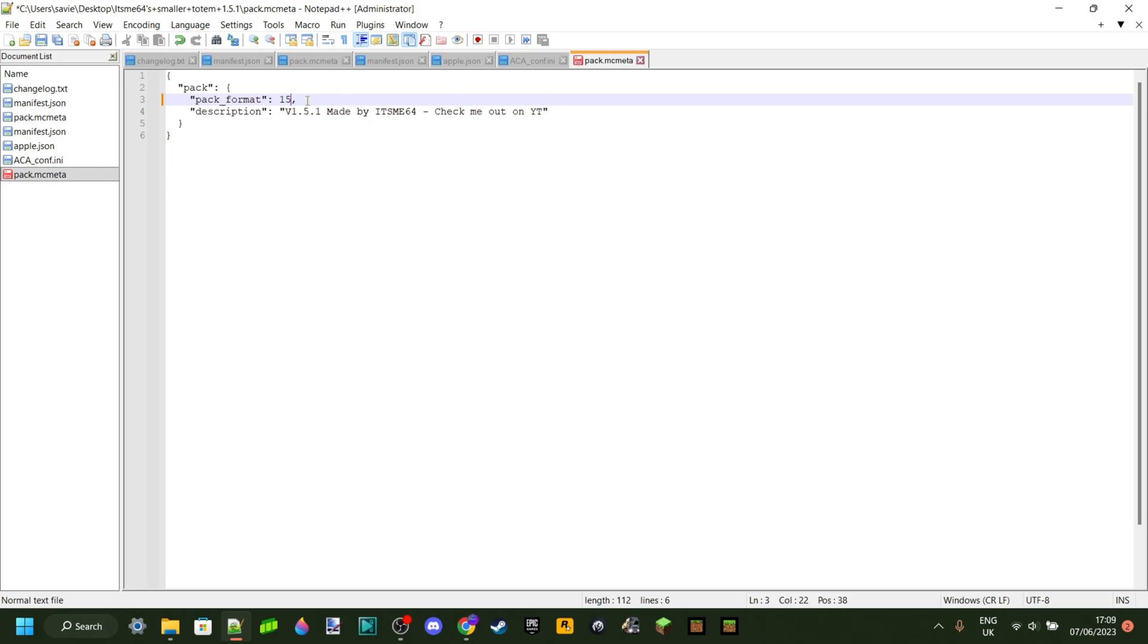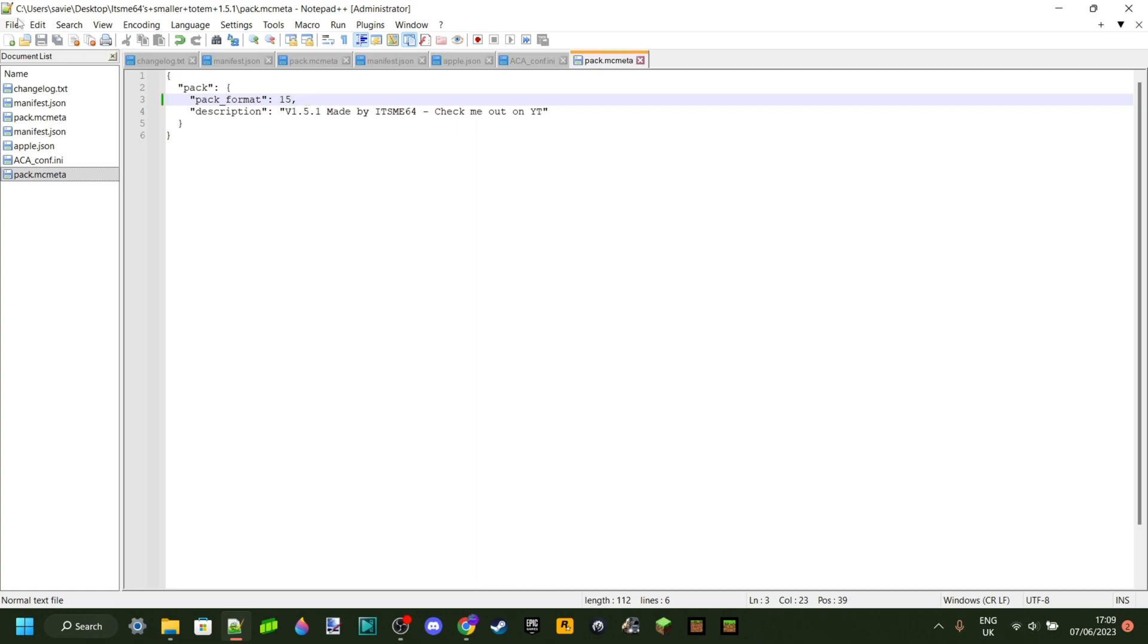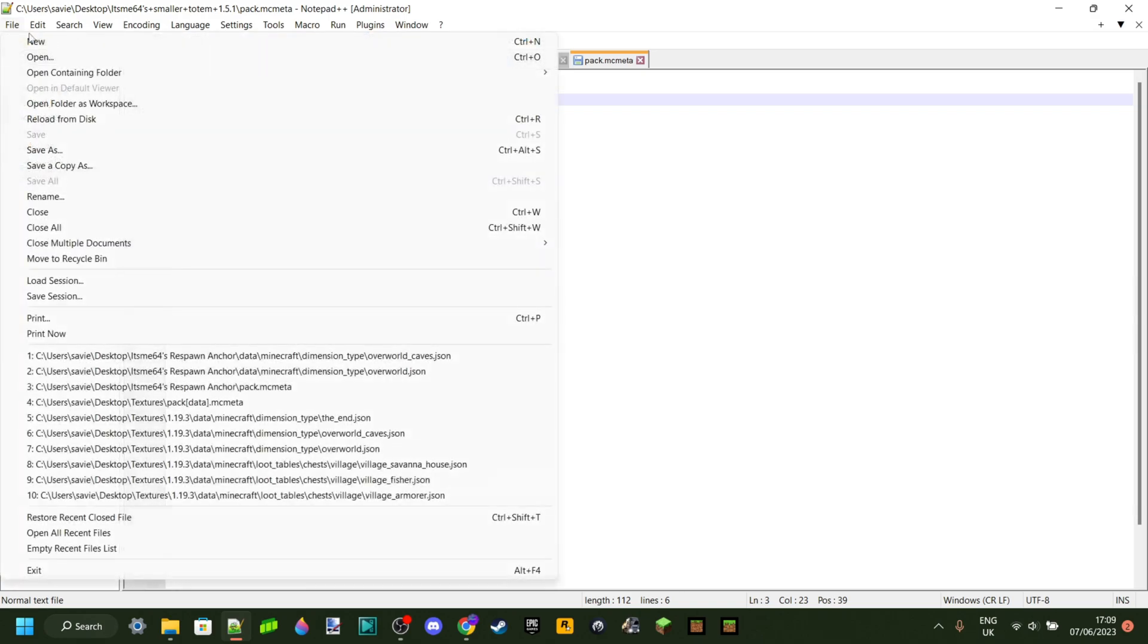Now, you do really need to watch out, because this is code, and let's say you accidentally delete this comma here, your entire pack's not going to work. So you want to be very careful and make sure that you don't accidentally delete something you didn't mean to. Once you've changed the pack format to 15, you want to press Ctrl-S to save it, or go over to File and save it from there.